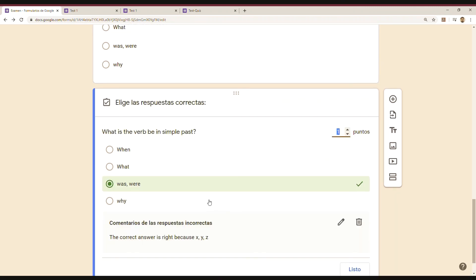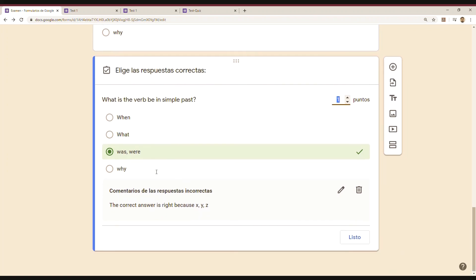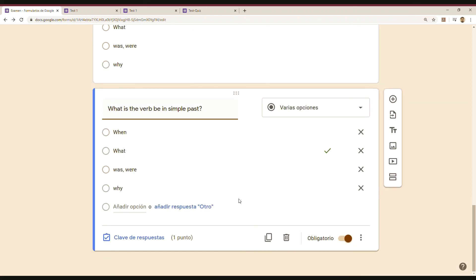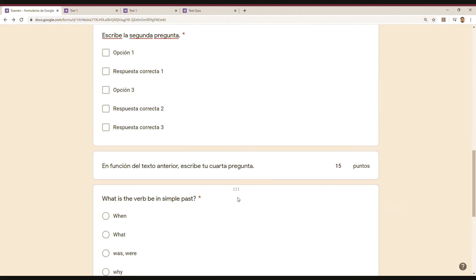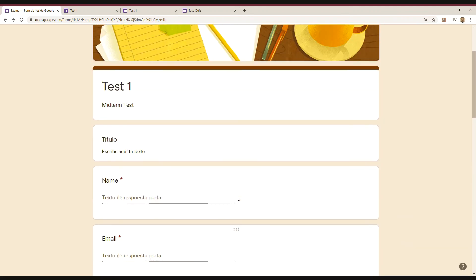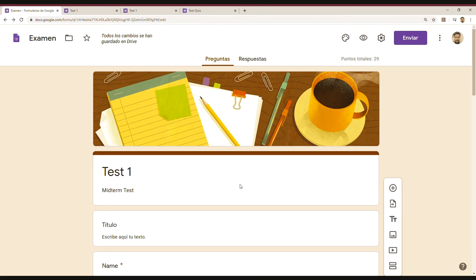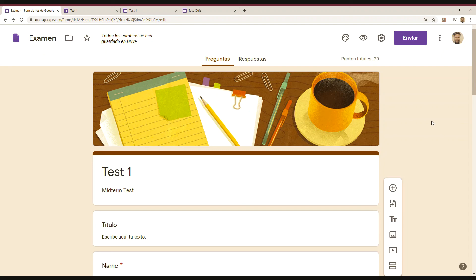Just be careful with clave de respuestas. Because by default, you will have the same answer marked as correct. So you have just to change that in order to keep it as a very good exam. All right then. So thank you for watching. Stay tuned for the next tutorials. And well, have a nice day. Bye.